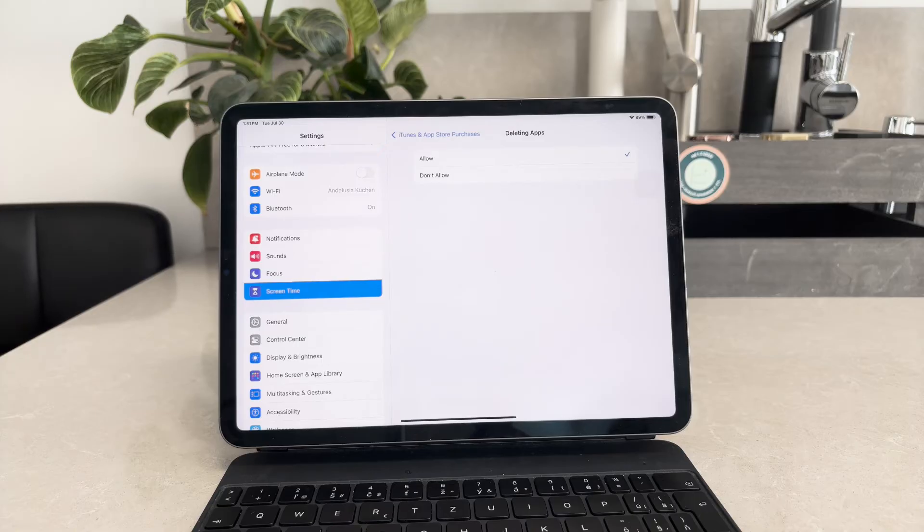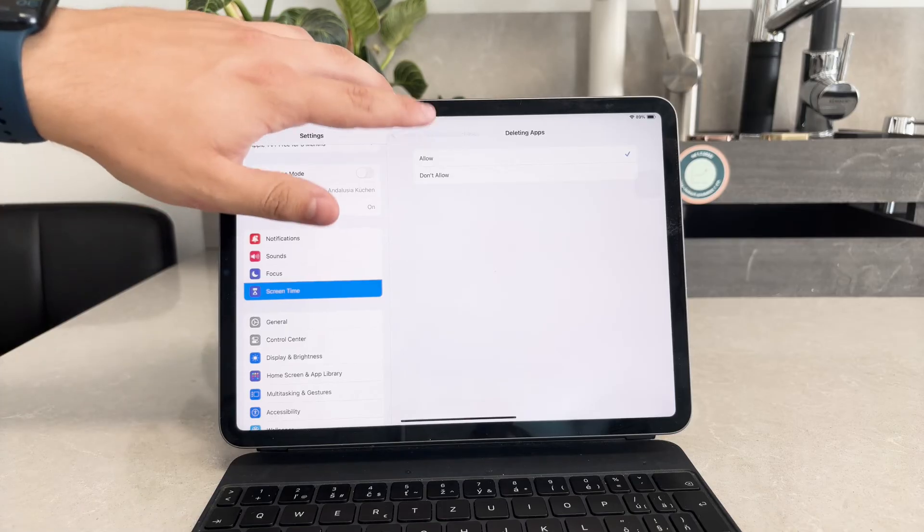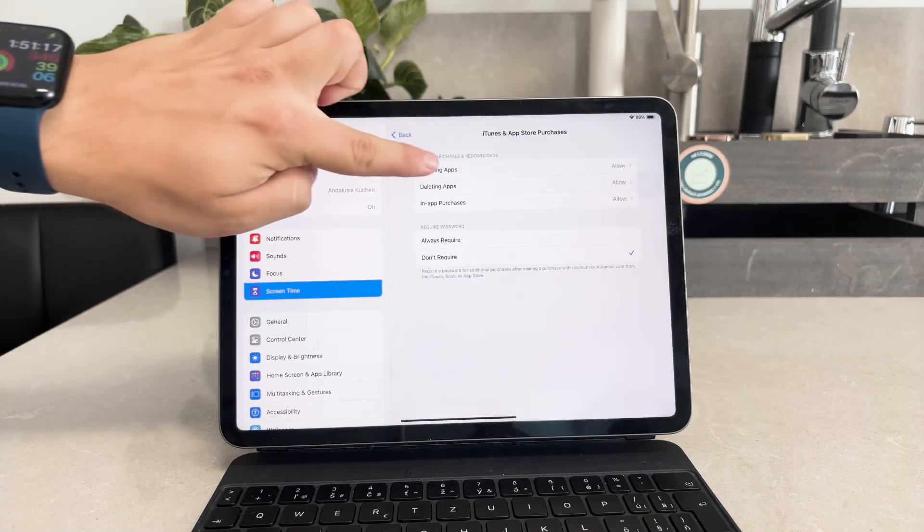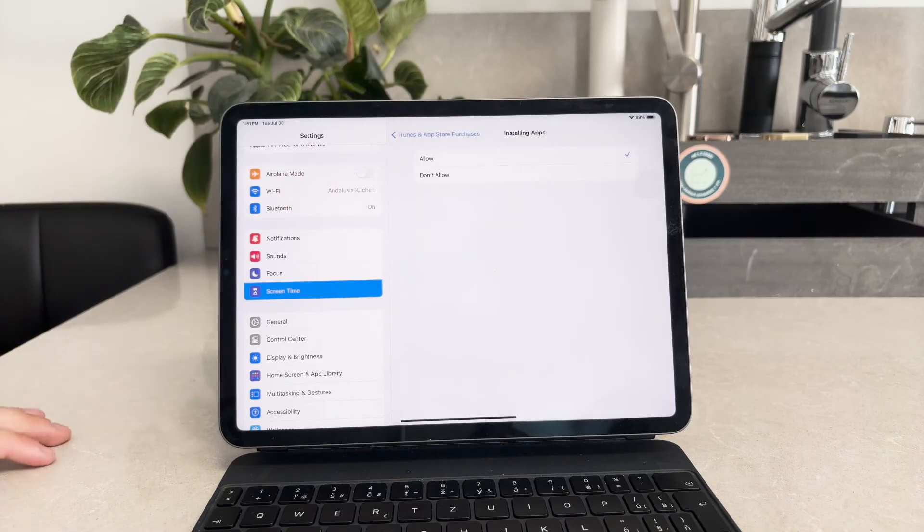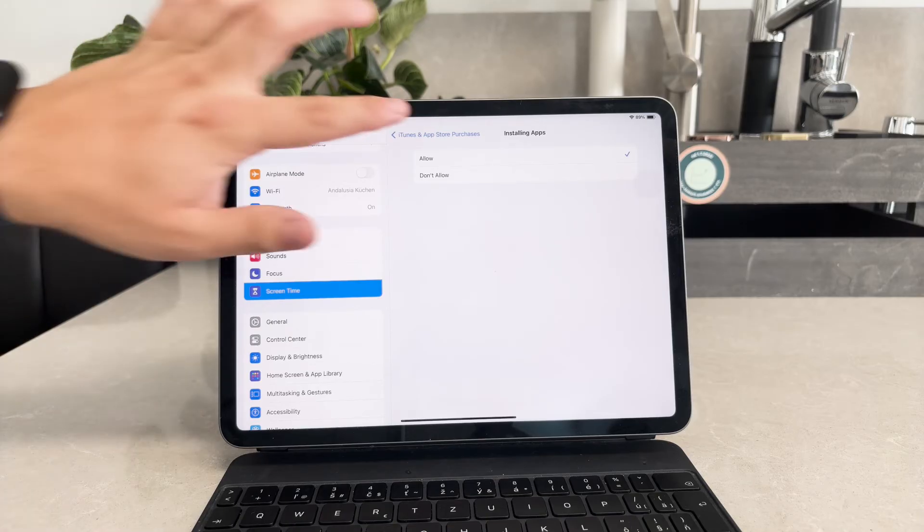Additionally, if you want to allow the installation of new apps, you can adjust the installing apps option in the same menu. Setting this to allow will let you install apps without any restrictions.